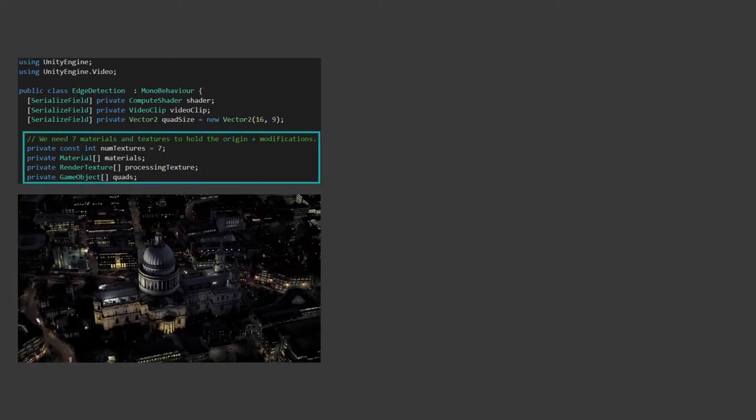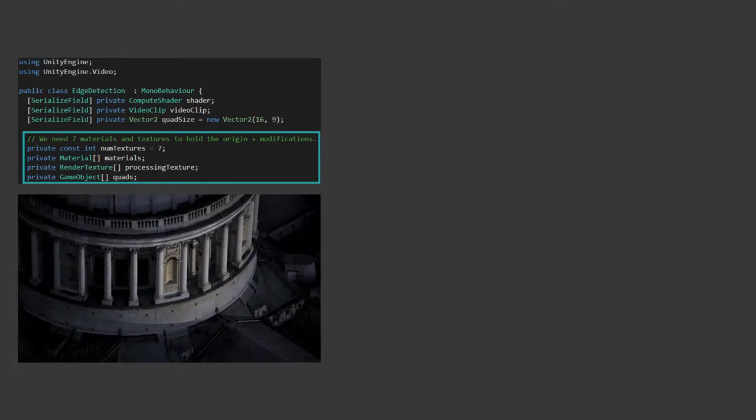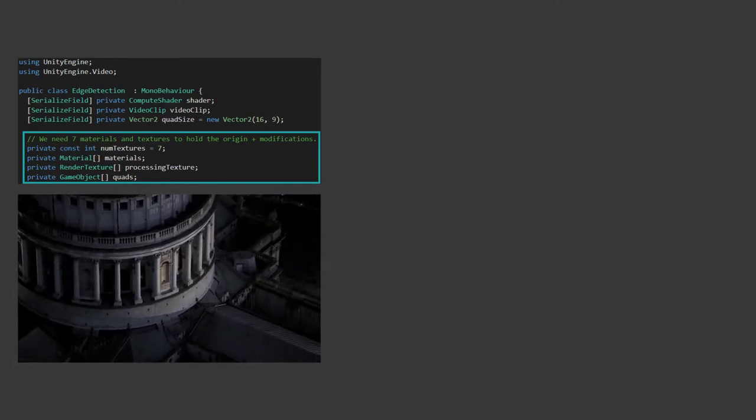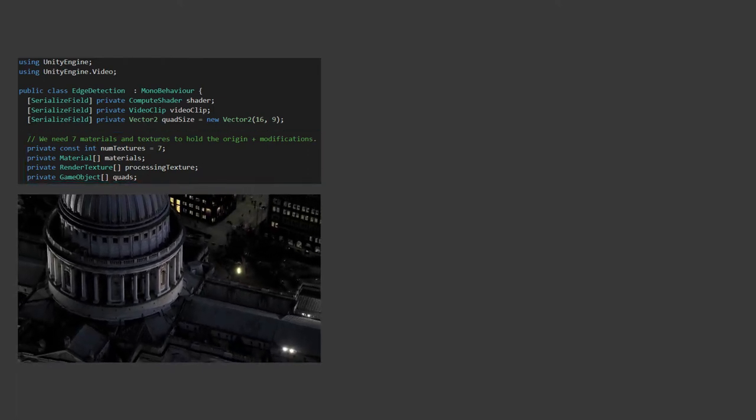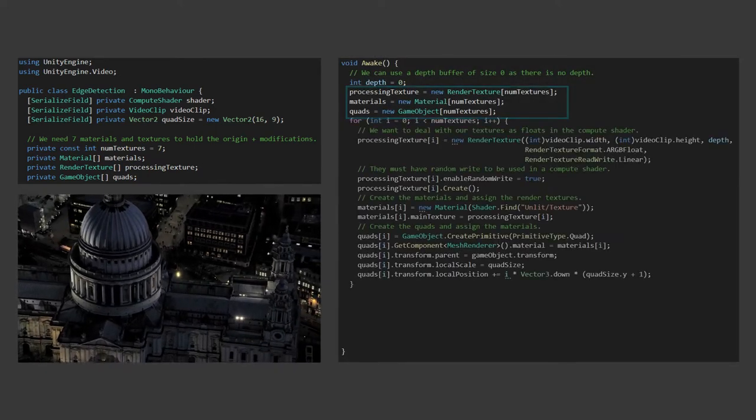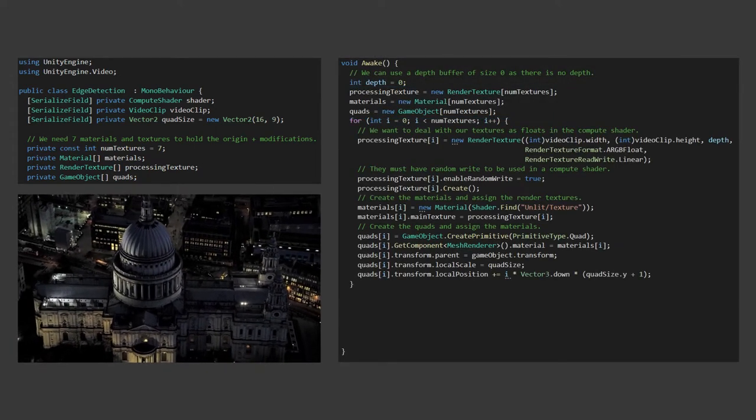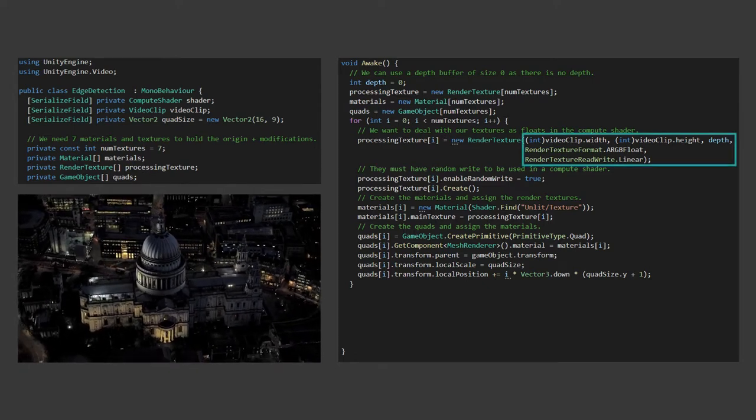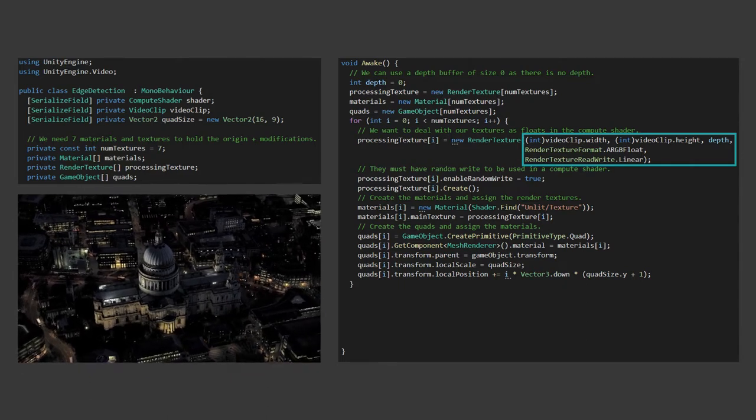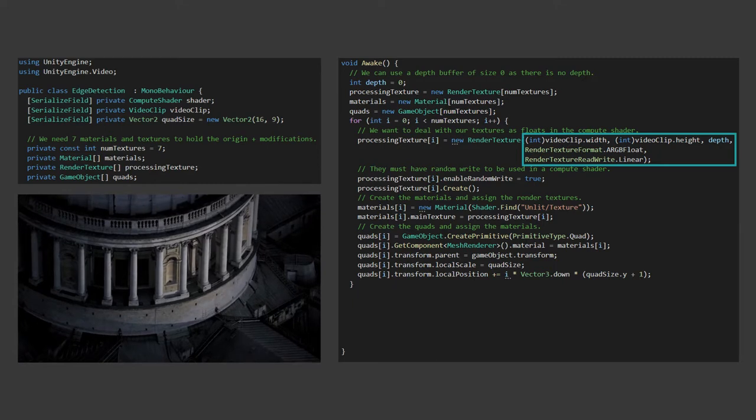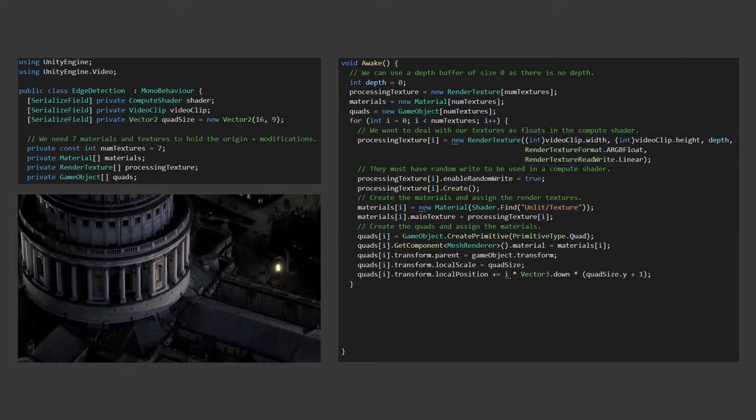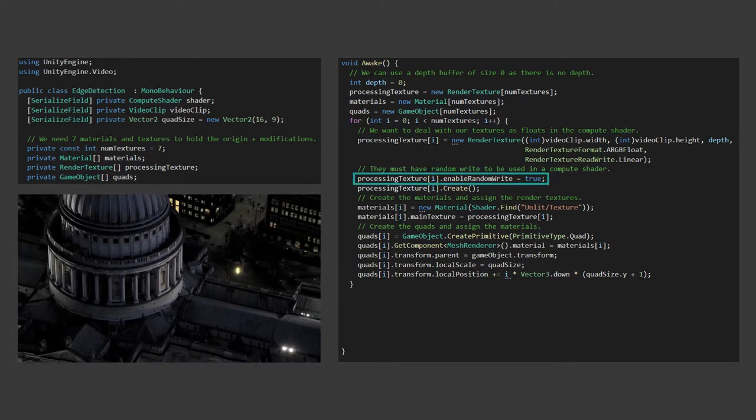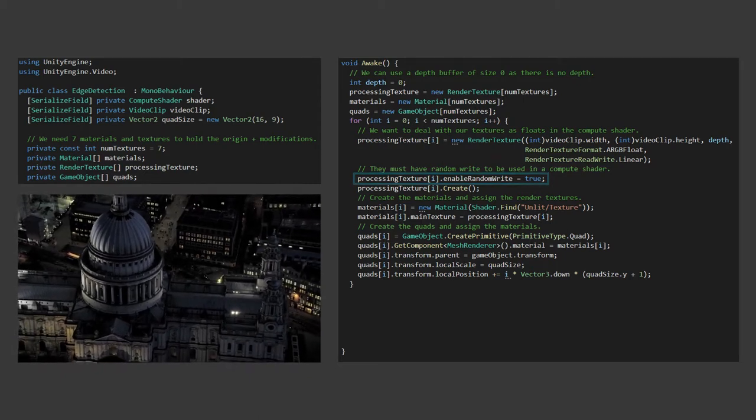As such we're going to need seven quads along with our associated materials and render textures. We're using render textures as we can pass these to our compute shaders to update the image. So let's initialise these in the Awake function. We create our three arrays and iterate over them initialising each element. The render textures we want to create them to match the dimensions of our input video clip. We are using the ARGB float format for the texture representation because as we'll see later we're going to be wanting to use positive and negative values when processing the image. It's critical that we enable random write on the render texture so that the compute shader can operate on it.